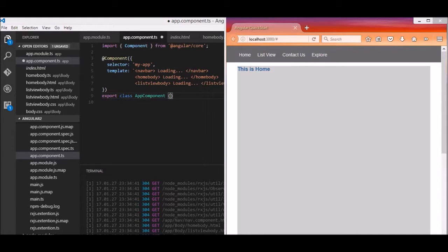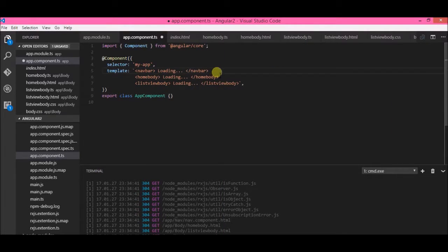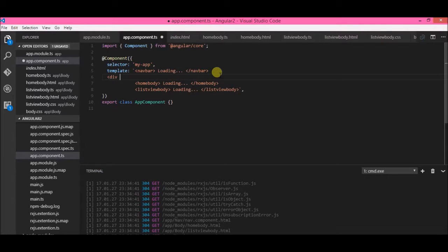Hello YouTube, welcome to Curious Me. In this screencast I will be talking about the @Output and event emitters. Basically what I'm going to do is assign a click event to these links so that when I click 'Home', 'Home' is displayed, and when I click 'List View', 'List View' is displayed. If you don't know how I reached till here, please watch the videos linked in the description below.